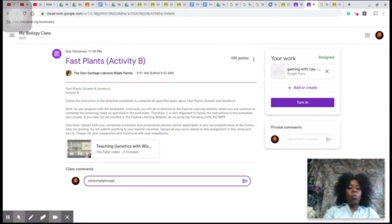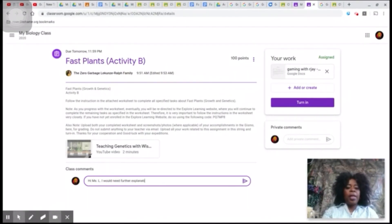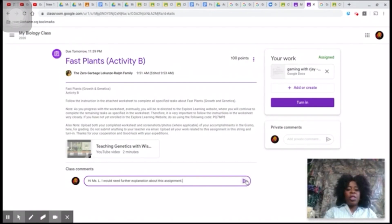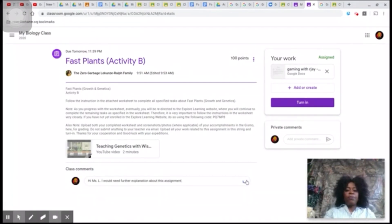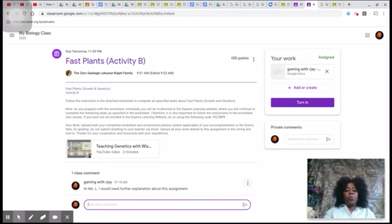This is the chat box. You can leave messages, questions, concerns, and worries here for your teacher. Any messages you leave here are saved automatically — you do not have to do anything additional. After you are done typing your message or comment to your teacher, do not forget to click the send button.